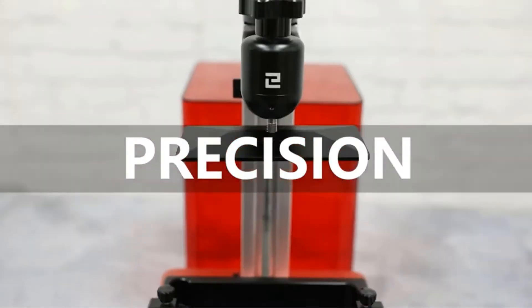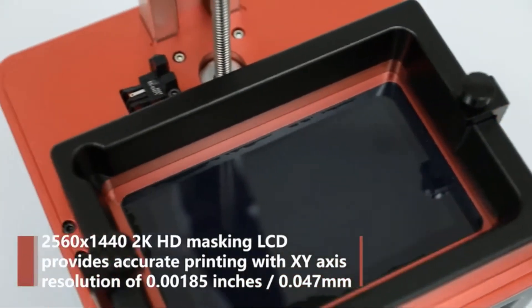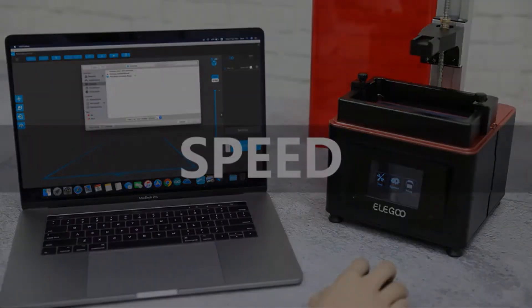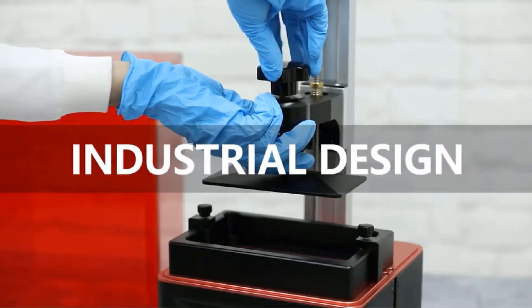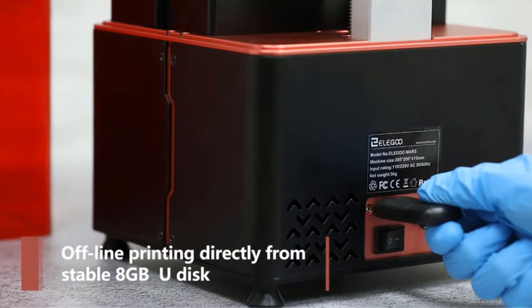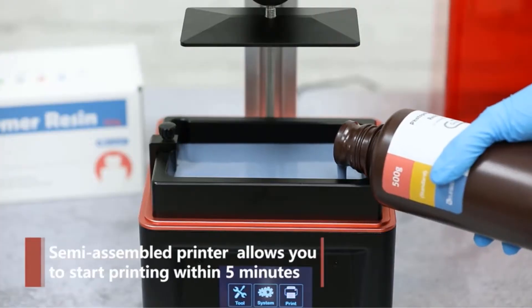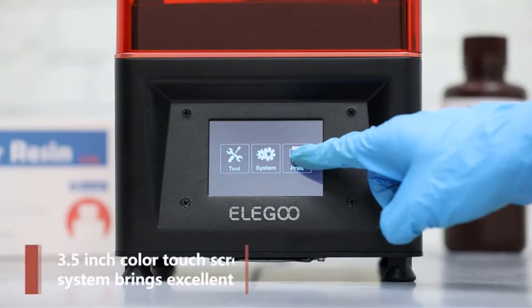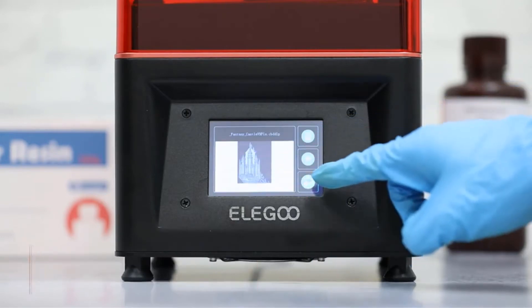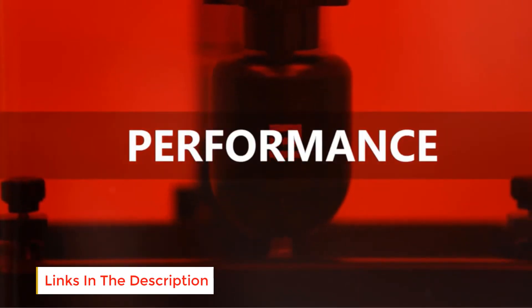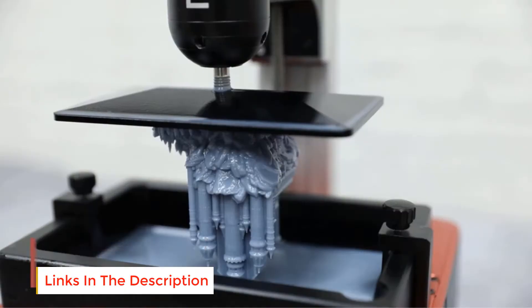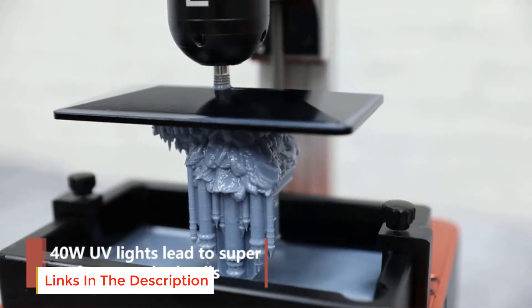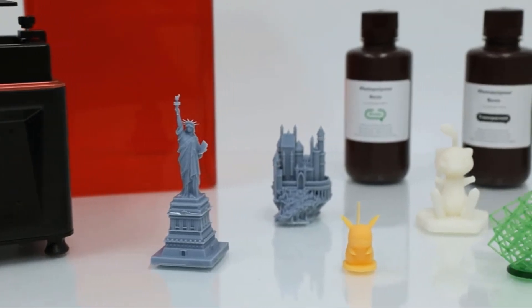This unit comes with the latest version available for the Chitubox slicing software. If you do not have an idea about Chitubox, it is the slicing software that can go through 30Mb STL files in just under a minute. Gone are the days where 3D printers used to take hours for making a simple sculpture.